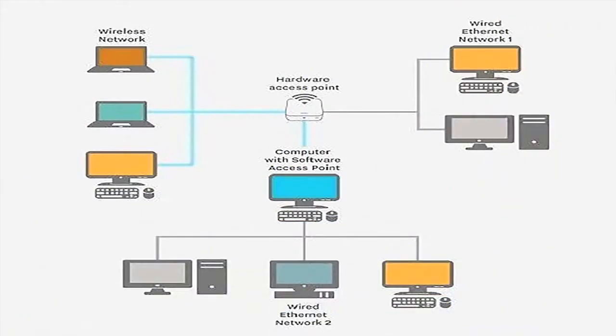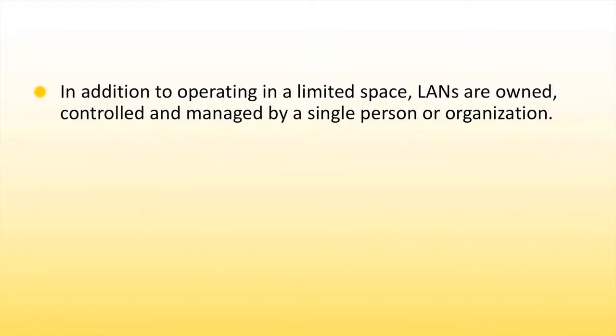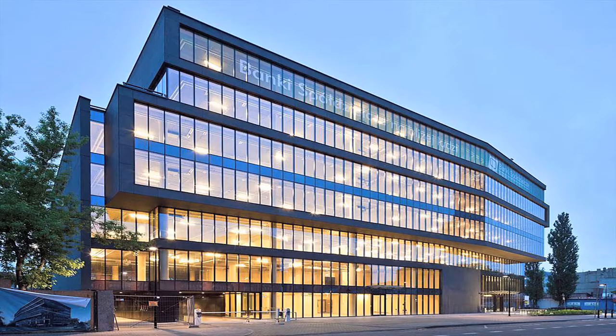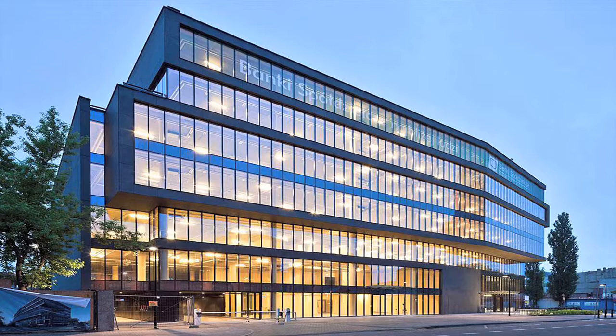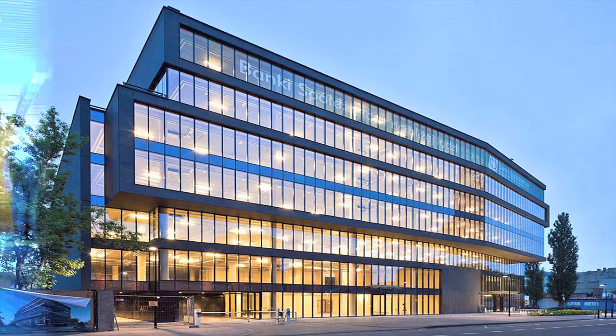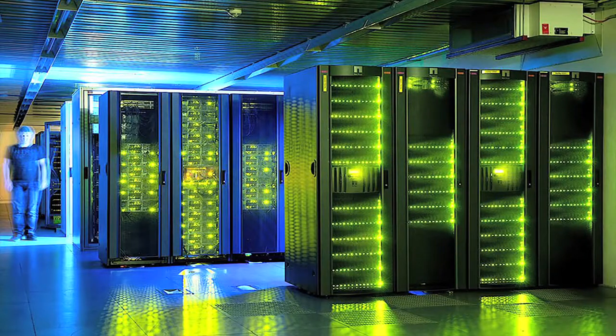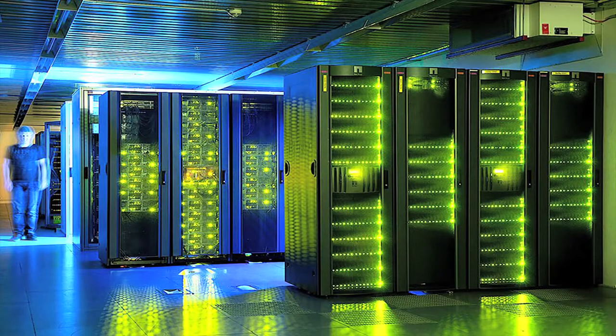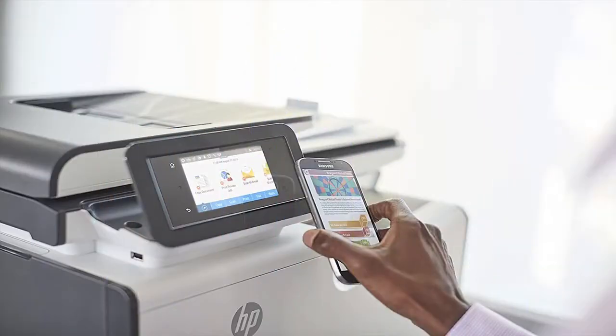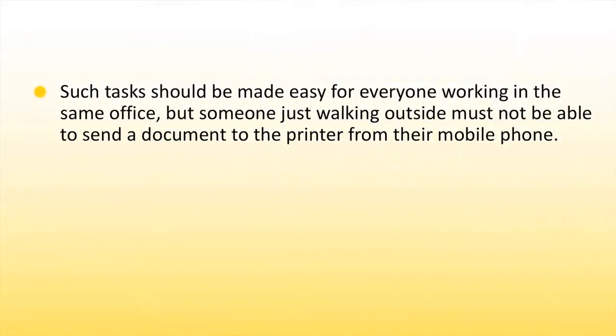A LAN relies mostly on wired connections for increased speed and security but wireless connections can also be used. High speed and relatively low cost are the significant characteristics of LAN. In addition to operating in a limited space, LAN are owned, controlled and managed by a single person or organization. LANs are mainly used for single sites where people are in need to share resources among themselves but not with the rest of the world.